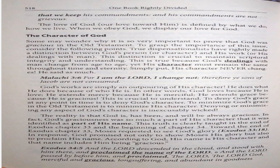Some may wonder why it is so very important to prove that God was gracious in the Old Testament. To grasp the importance of this issue, consider the following points. True dispensationalists have rightly made a distinction between God's person or character and his work or his dealings with man. This distinction is crucial to maintain scriptural integrity and understanding. This is true because God's dealings with man change from age to age, yet his character must remain the same throughout time and eternity. Simply put, his character never changes. He said as much. Malachi 3:6, for I am the Lord, I change not, therefore ye sons of Jacob are not consumed. God's works are simply an outpouring of his character. He does what he does because of who he is. In other words, God loves because he is love. He extends mercy because he is merciful. He extends grace because he is gracious.